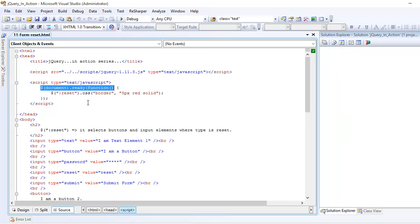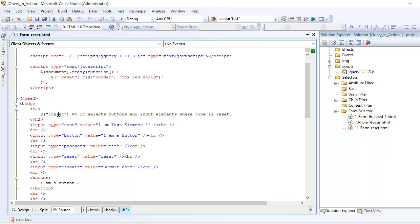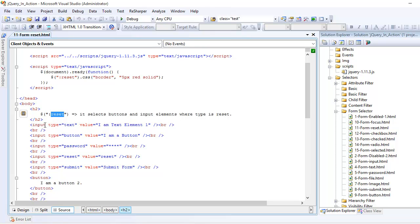So how does the reset work? A reset is associated with input elements. Wherever it finds an input element with type reset, it will pick up that element.